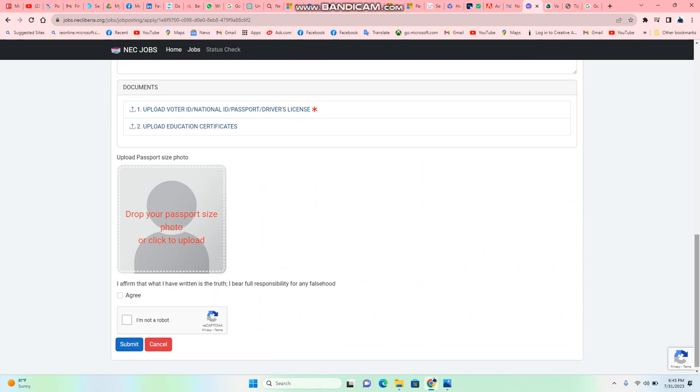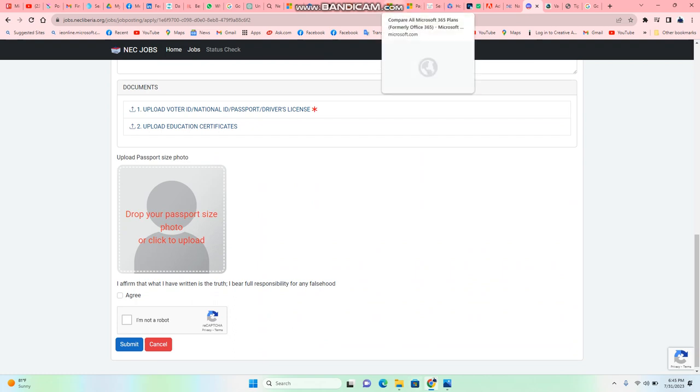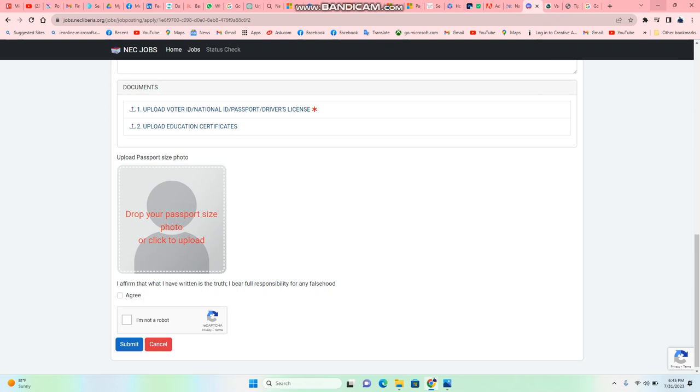If you do this, the application is gonna be sent. So what are you waiting for? Rush down and apply to the National Elections Commission website. Thank you ever so much. I'm Abraham Barclay Dole.